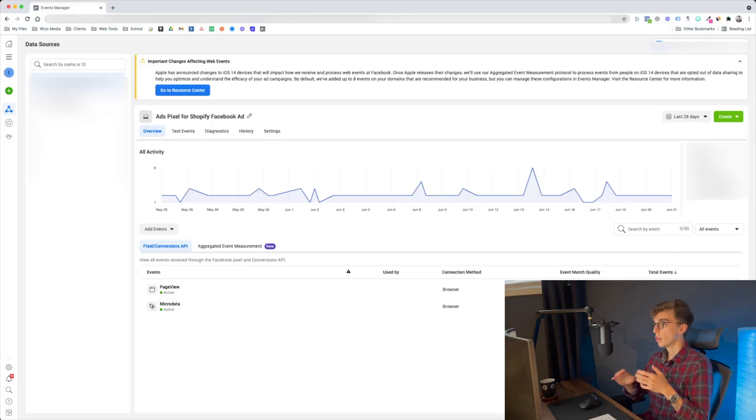Facebook rolled out aggregated events in the past couple of months, so it's not entirely new, but it's definitely something you want to have set up to bulletproof yourself against upcoming iOS and Apple updates. Facebook allows you eight events to optimize for, so you really want to make sure those eight slots are filled with events you already prioritize in your ads strategy.